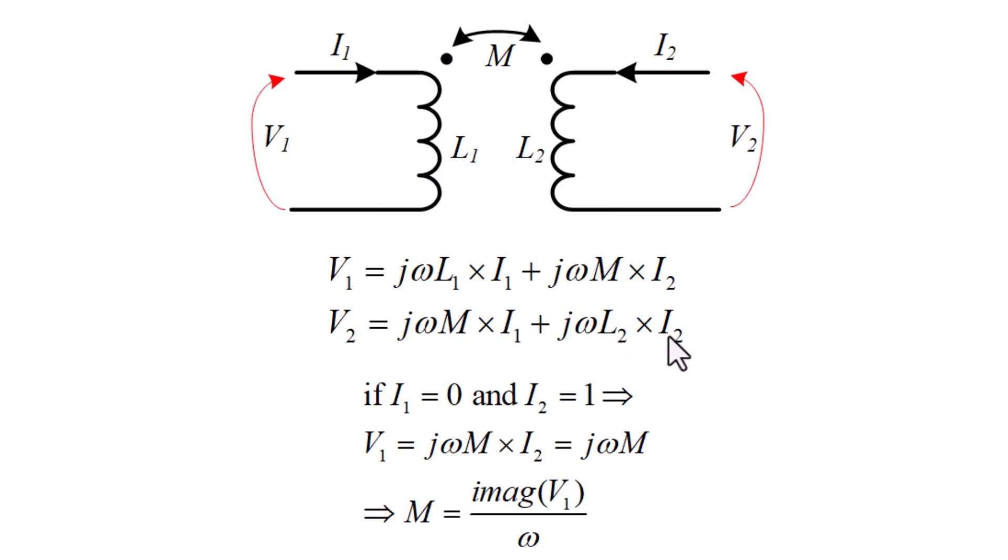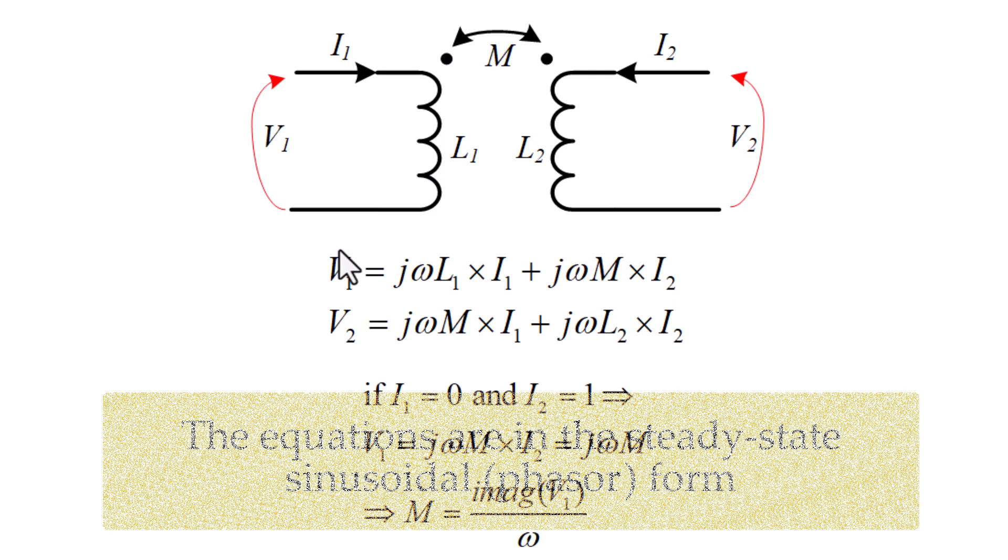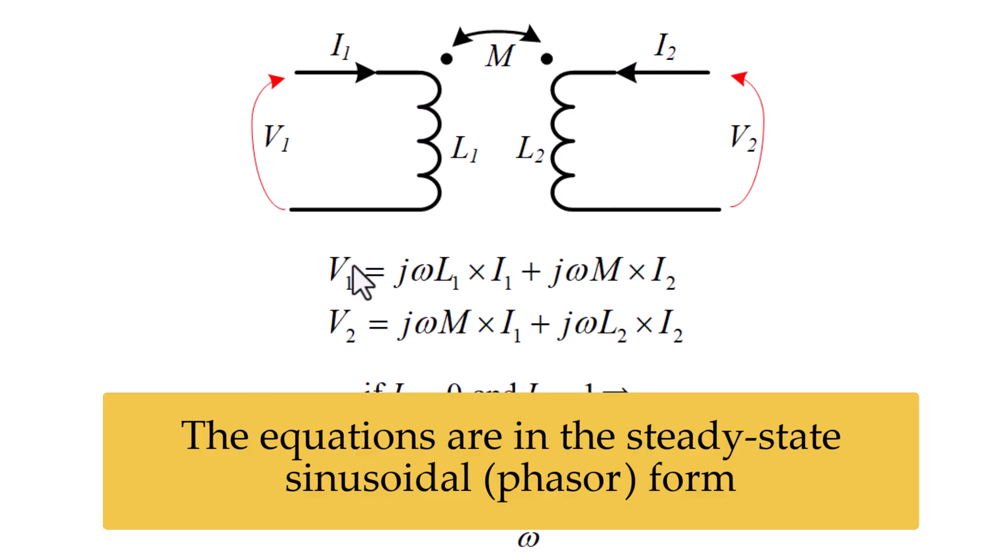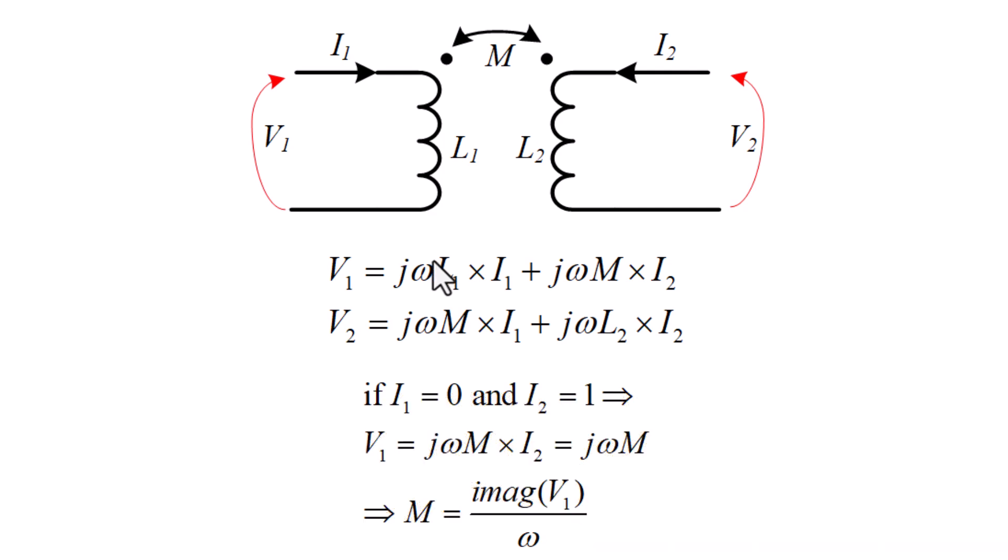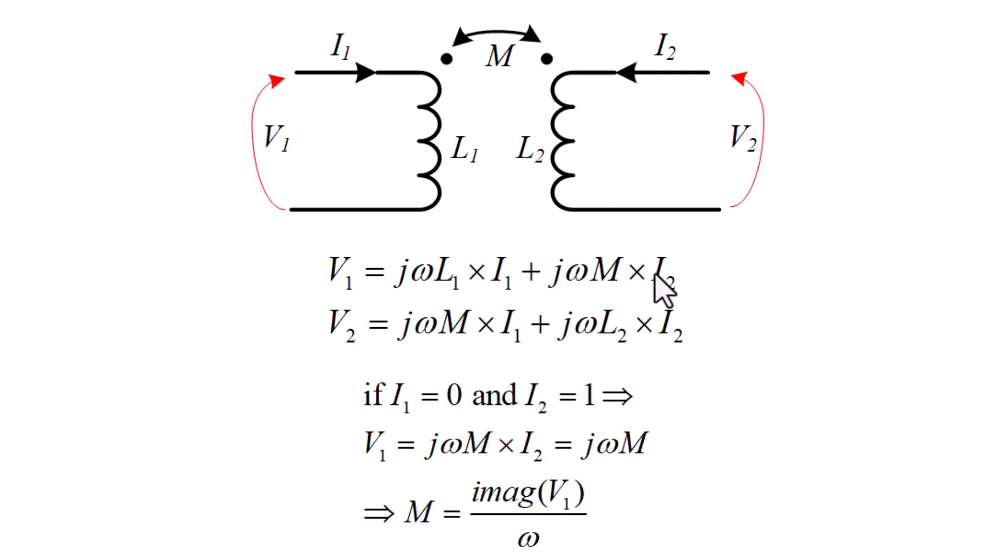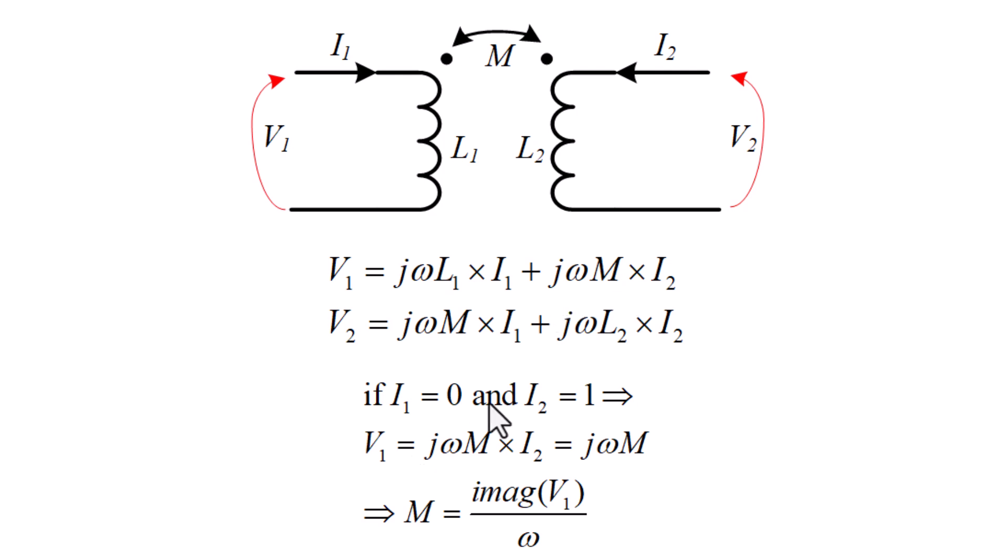For example, V1 equals jωL1 multiplied by its current plus jωM multiplied by the current of the other coil. In the first equation, if I set I1 to 0 and set I2 to 1 ampere, you can see that this term is removed. And V1 equals jωM multiplied by I2, which is 1.